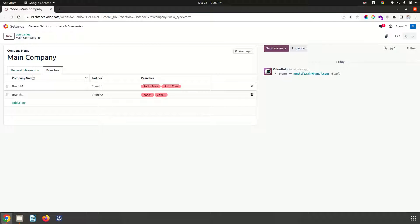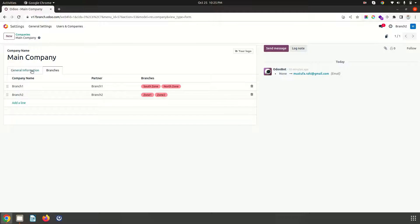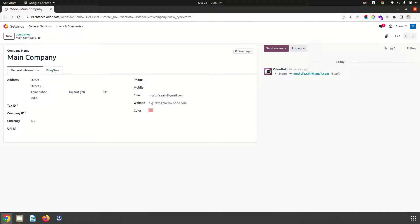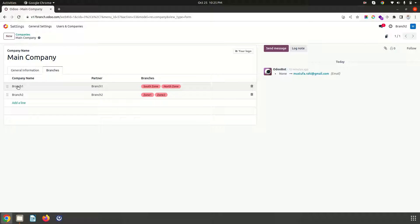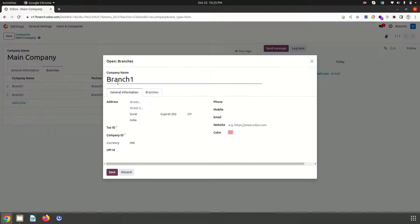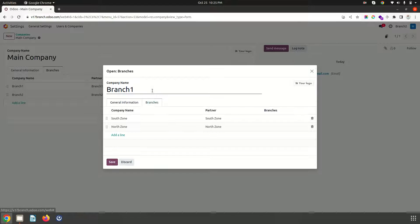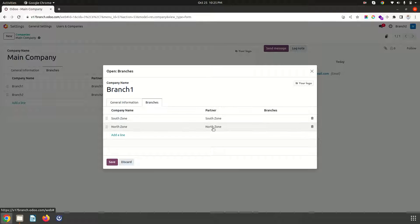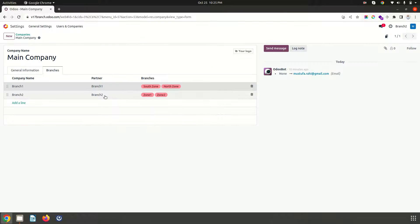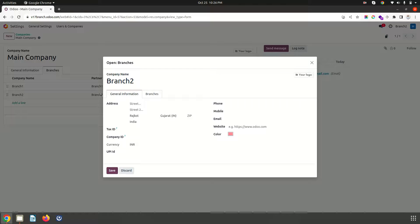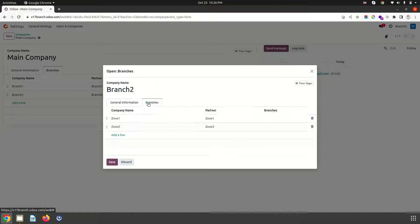So today I am configuring few branches and sub branches. As you can see this is my main company, under that I have configured branch 1. Under each branch I have configured zone office like south zone, north zone, and same way branch 2 and then its branches zone 1 and zone 2.